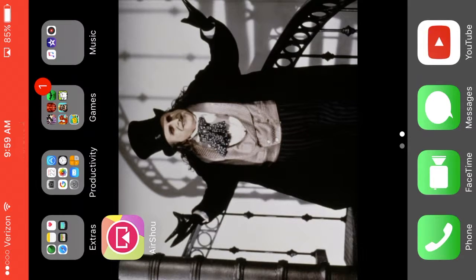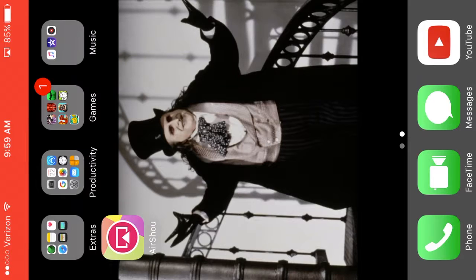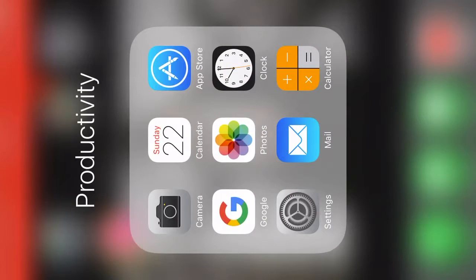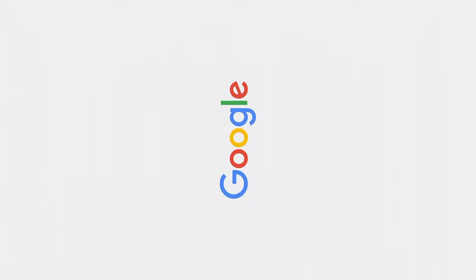Hey guys, Penguin Cobblepot here, and today this is cool — I just got a new setup so I can record this on my phone. Today I'm going to show you how I make my tributes.